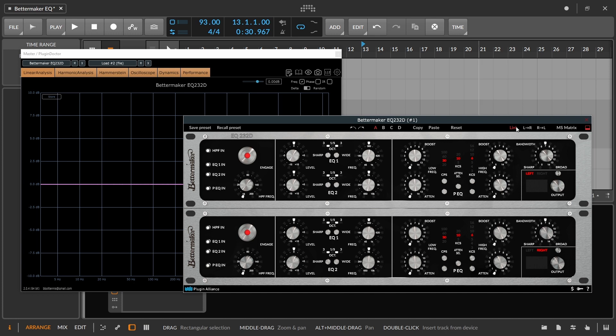Up at the top we have the option to either link it or unlink it. If we're unlinked, we'll be controlling the left and right channels independently. It's basically a duplicate, one on the left, one on the right. If we're linked, it's going to adjust these parameters for both sides, left and right.